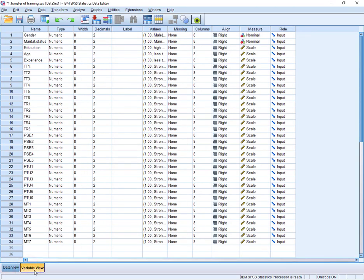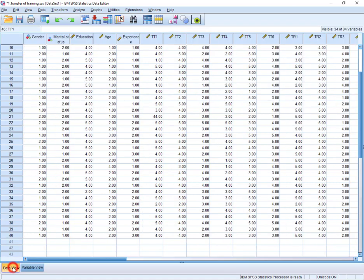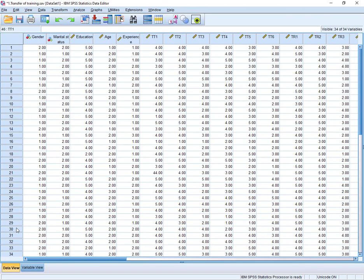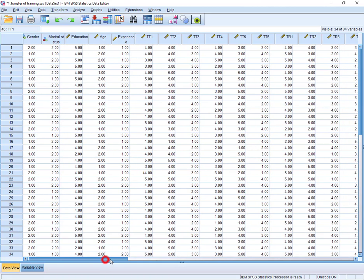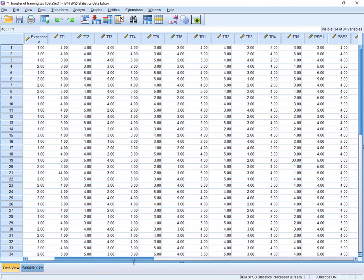This is the data we have. This is data view, this is variable view. Here we have 34 variable views and you can see these are the different items and these are the demographic variables, and this is the data view. In total we have 40 responses.